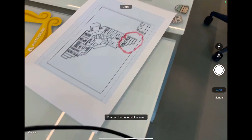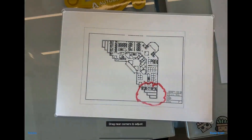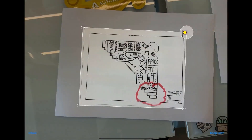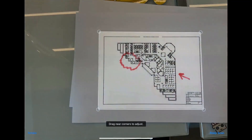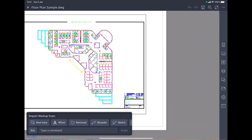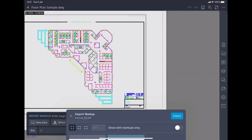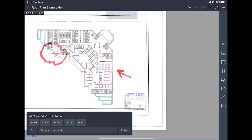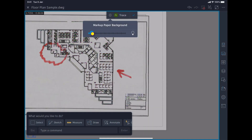The new markup import and markup assist features allow you to take feedback from PDFs and printed drawings and import them directly into your AutoCAD DWG. Here we're using AutoCAD mobile to scan a printed drawing. The imported feedback is brought into AutoCAD as a trace layer. You can edit the opacity as needed.